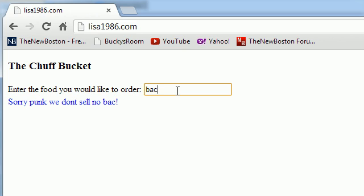They don't have any bacon. Once we finish typing it, we do have bacon.